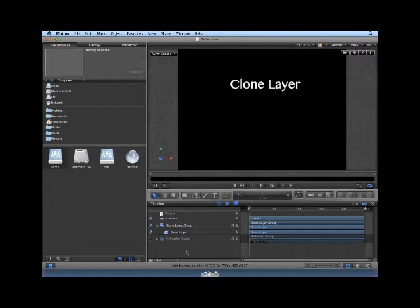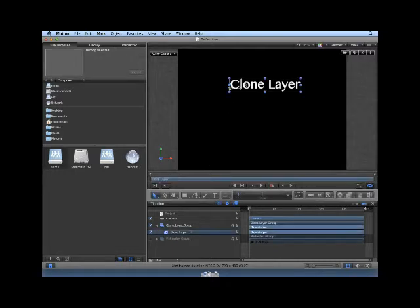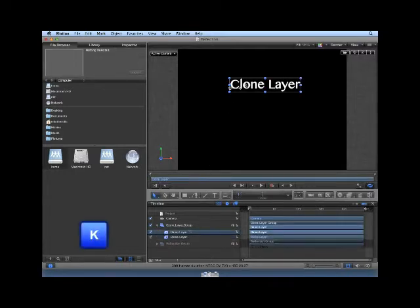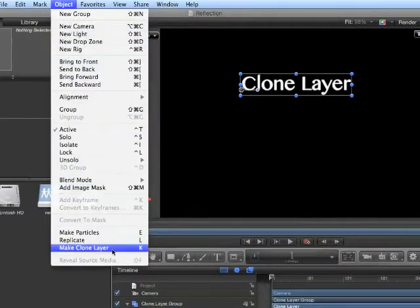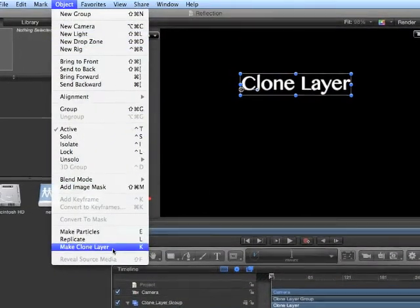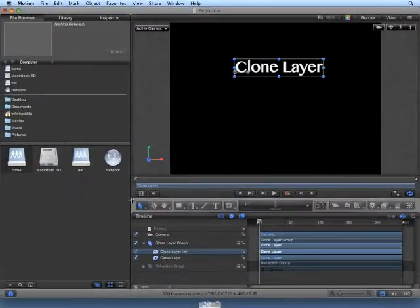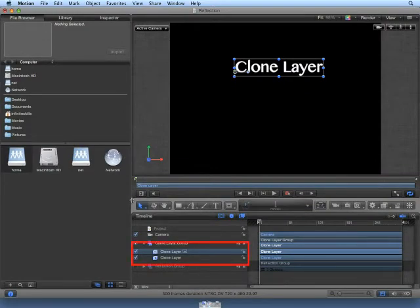Let's take a look. One main reason to use a Clone Layer is to reflect a layer. Select the Clone Layer on the Canvas, then press the letter K on the keyboard, or choose Object, Make Clone Layer. A Clone Layer is created and put right on top of the original layer, as we can see here in the timeline.